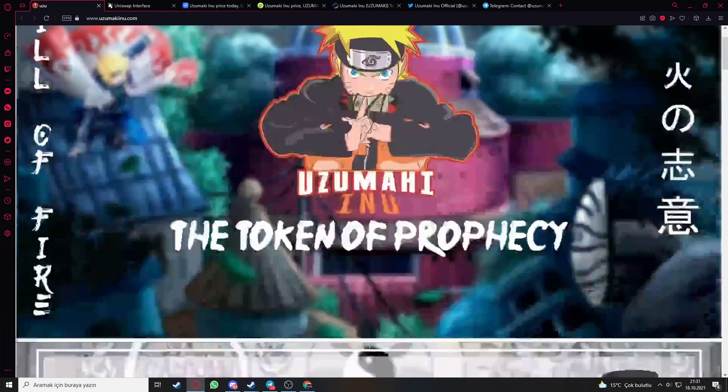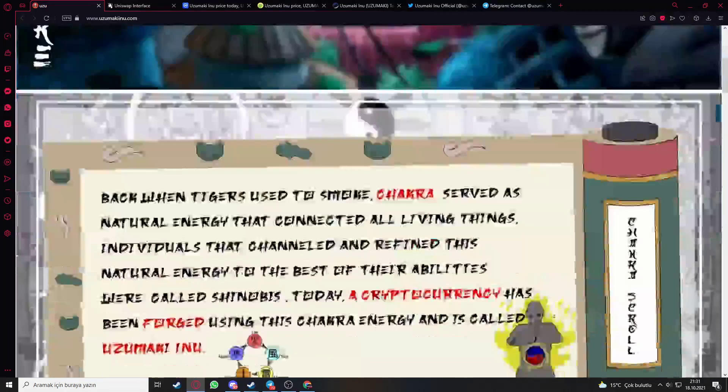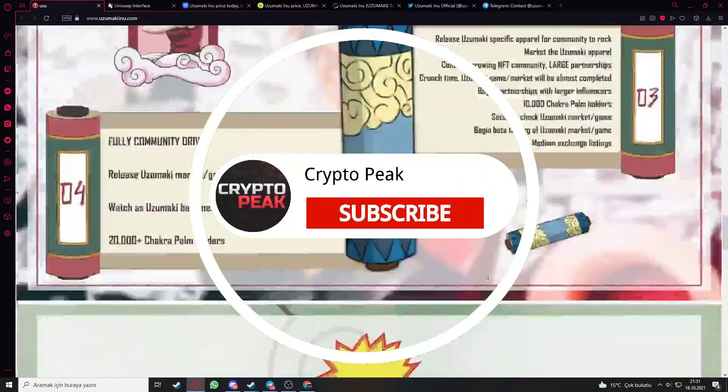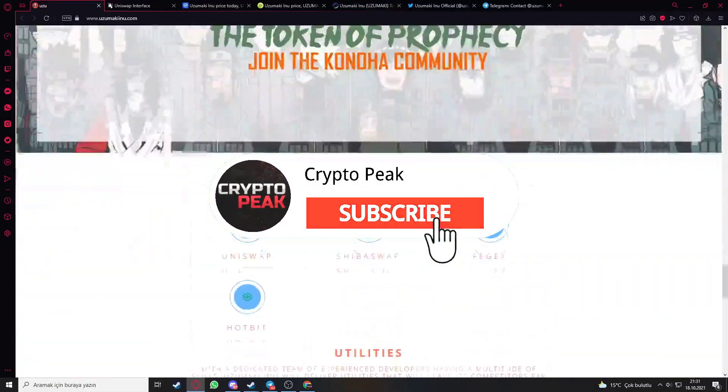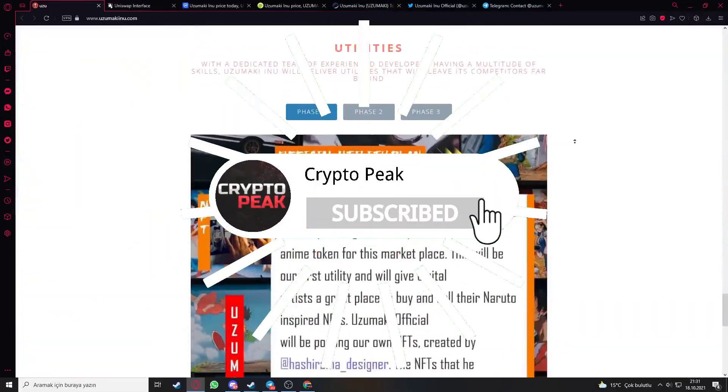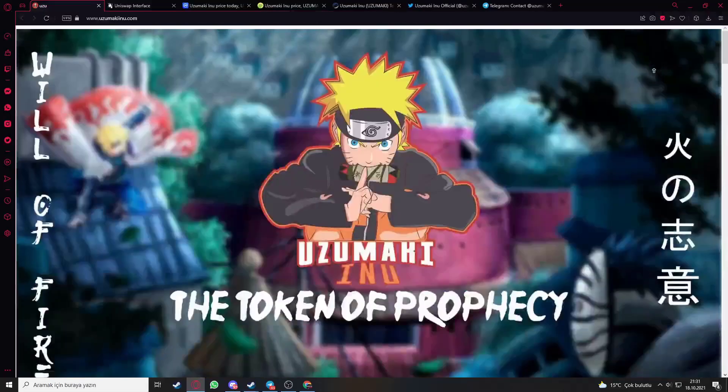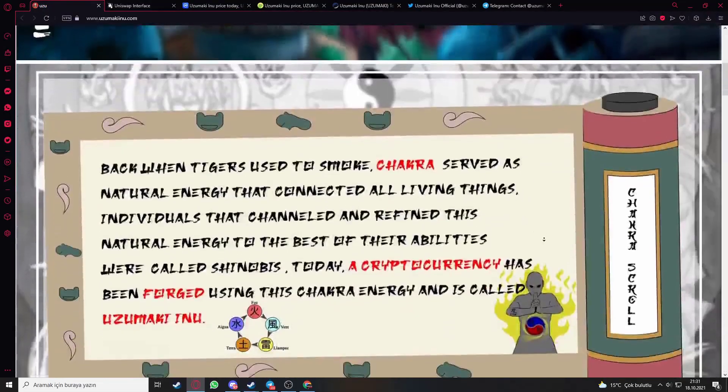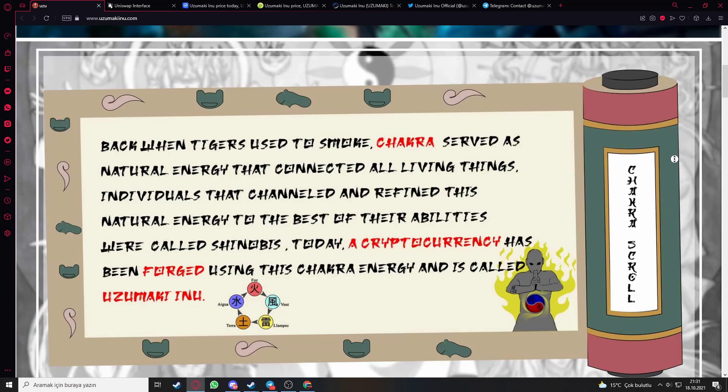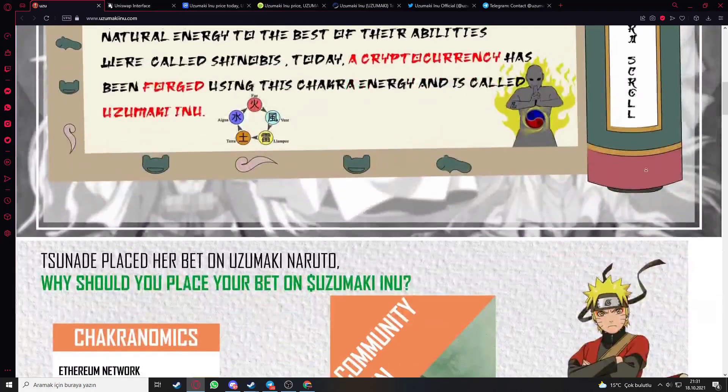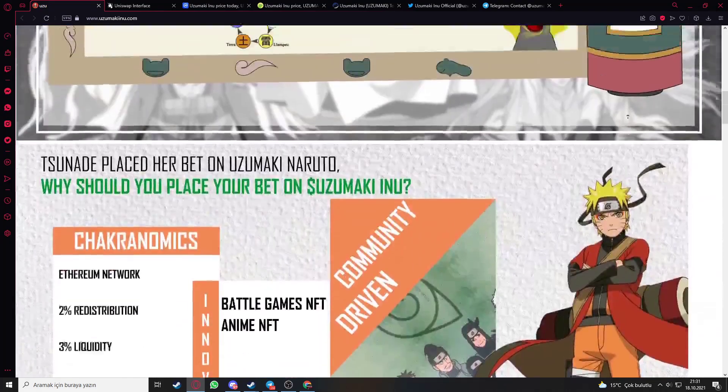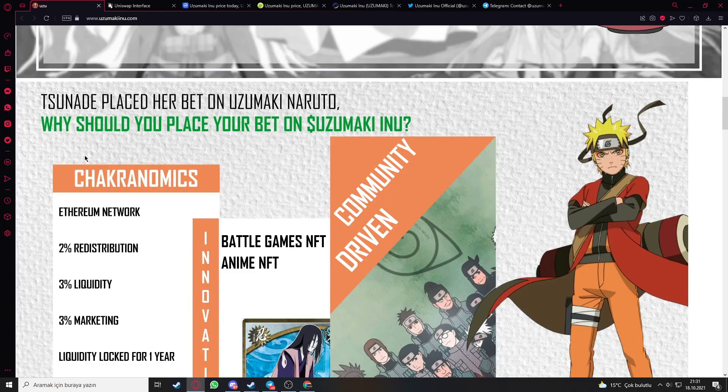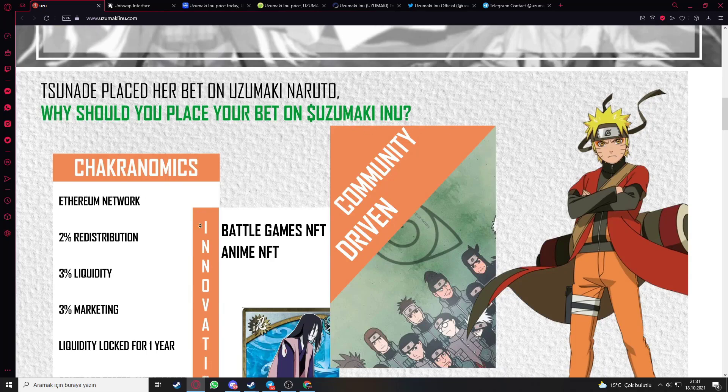As you can see on the webpage, you can see the symbol of the project and some details that we're gonna look at. Let's go deeper about the website. Here is some introduction about the token. Tsunade placed her bet on Uzumaki Inu. Why should you place your bet on Uzumaki Inu?